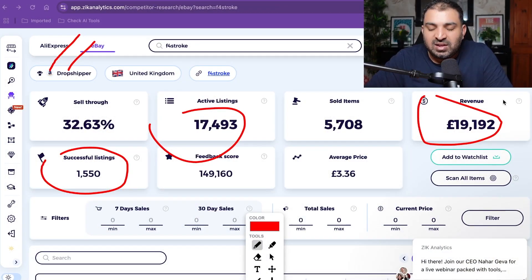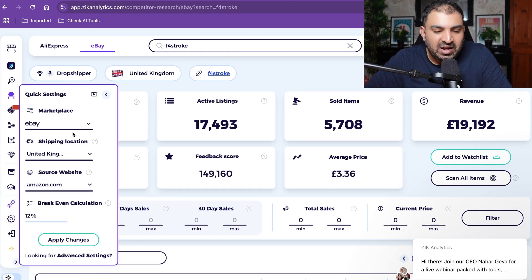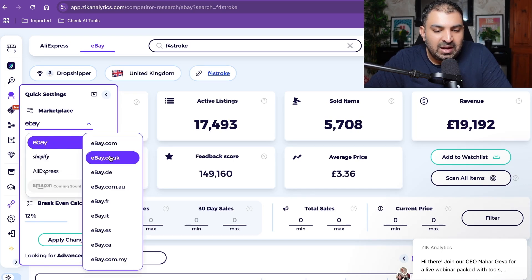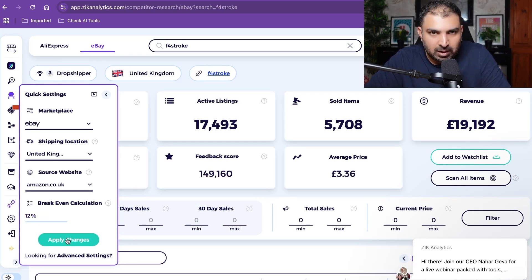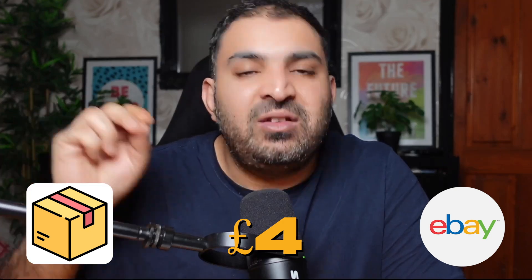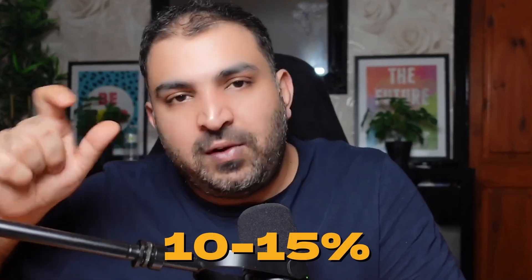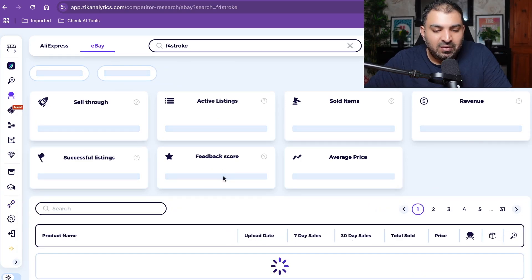We already know the supplier, so let's go back into Zeke Analytics. I'm going to click on the management panel, then the settings panel, and select the marketplace as eBay.co.uk and the source website as Amazon.co.uk. The break-even calculation is set to 12 — we'll leave that at 12. What this means is: if a product from Amazon costs us £4, we can't sell it for £4 on eBay because of fees of around 10 to 15%, so we add 12% on top as the break-even. Click apply changes.